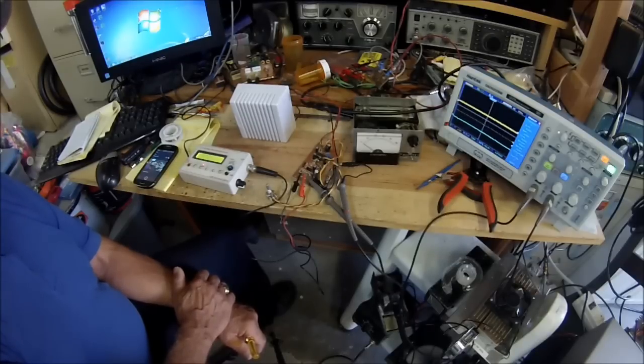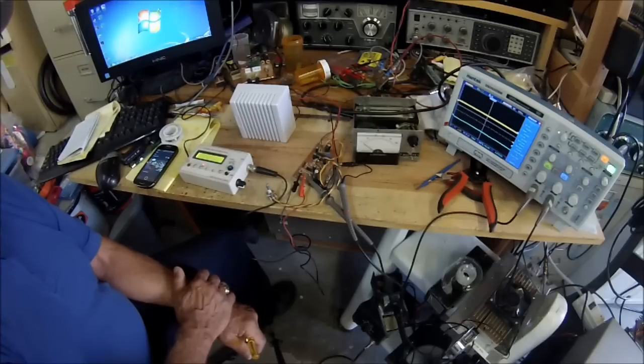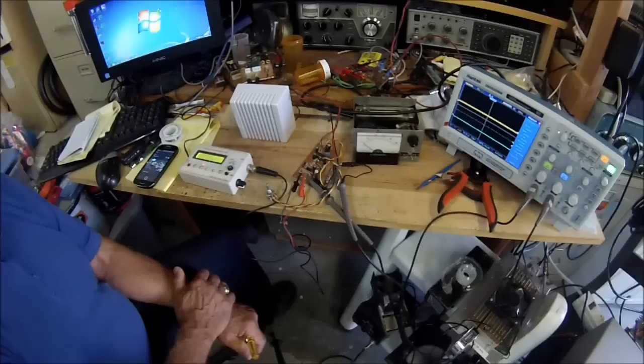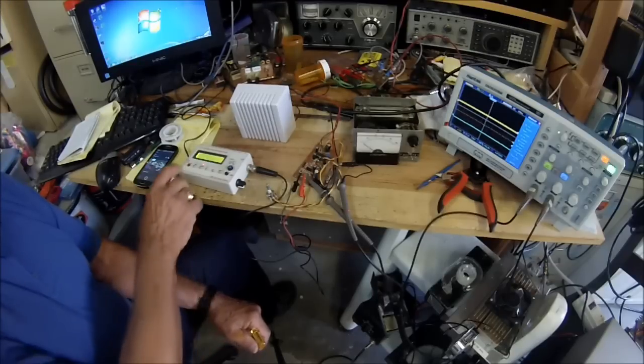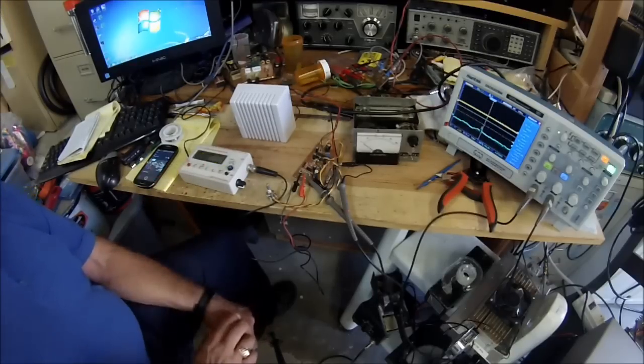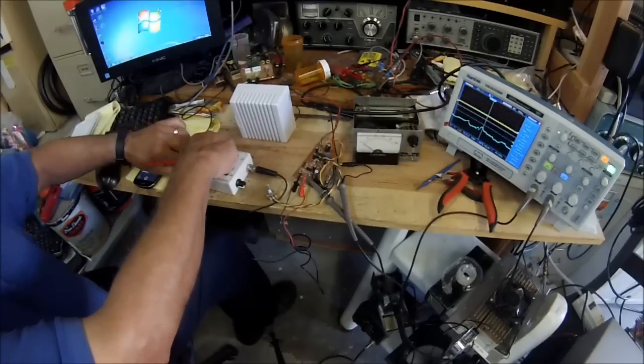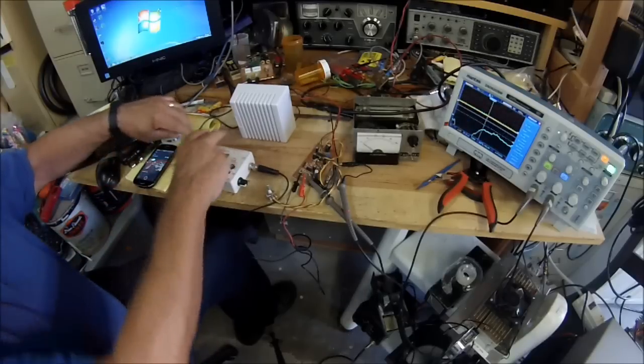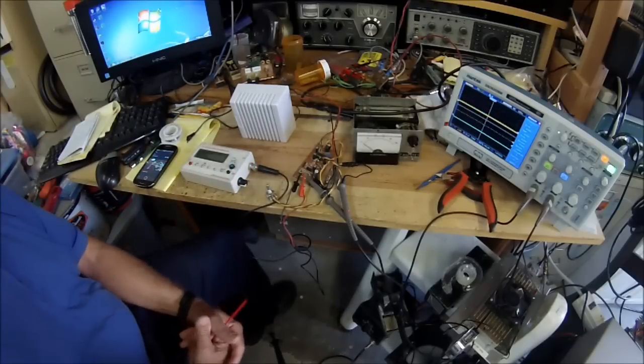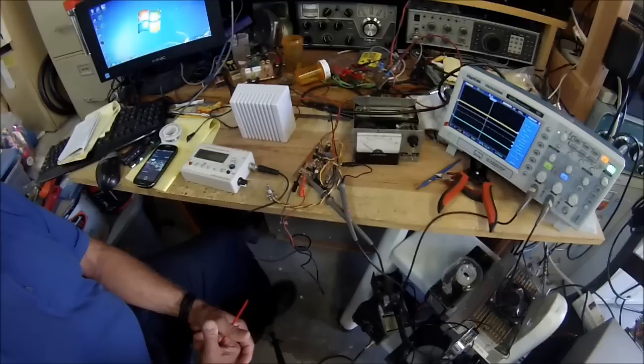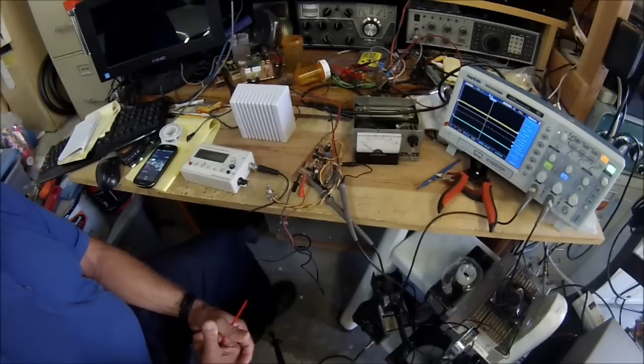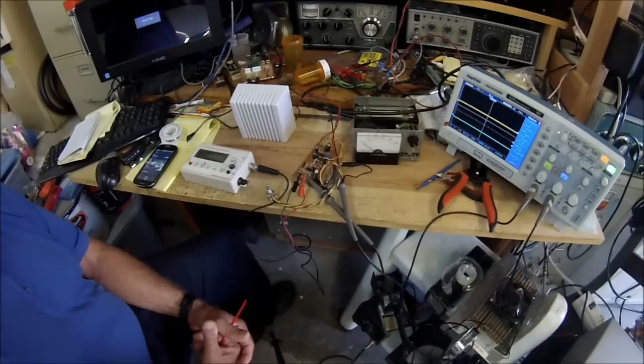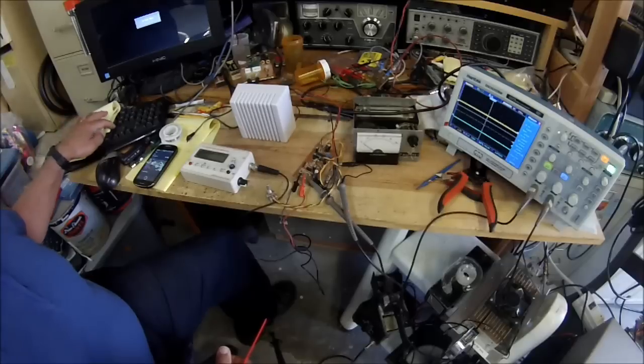So this is N6QW. And this is our little demonstration of the NE5534 driving the LM380. And when you disconnect the signal source, you can see the hum goes away. So, you know, grounding is really important. Common grounds, not ground loops, is very, very critical to a successful operation here.